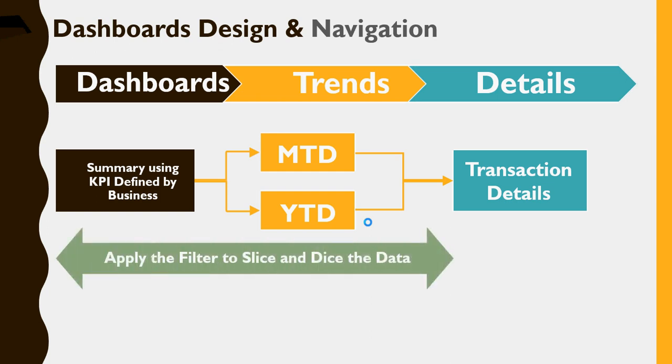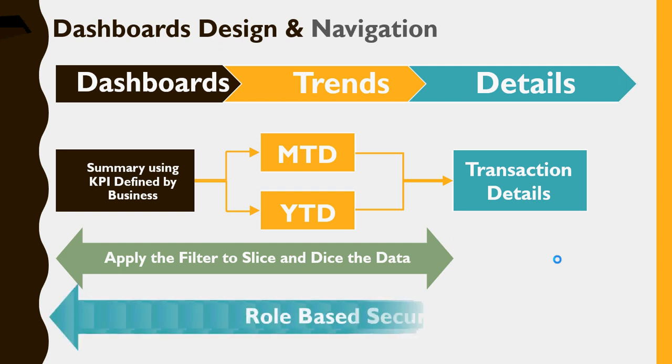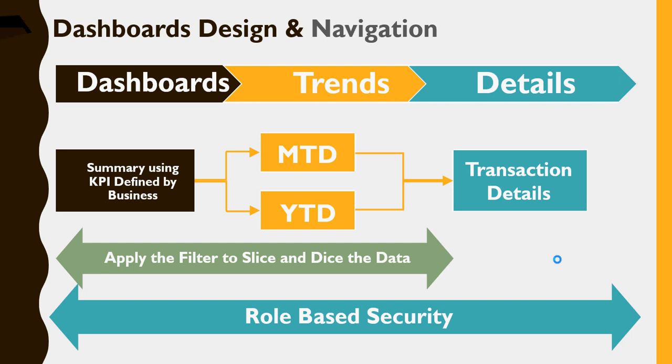And then you can apply a filter to slice and dice the data in these areas. But here, this would be mostly driven by drill throughs. Having said that, nobody stops you from extending this filter and slice and dice data on the transaction detail page as well, as you can see from the template, which I'm going to provide. And then finally, you will have role-based security, which I'm going to discuss in my future videos, further videos about this. This is a report navigation concept.